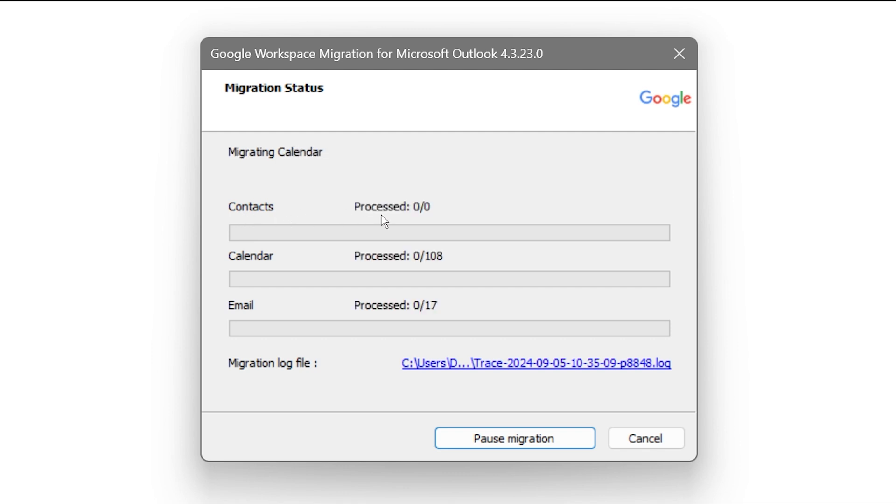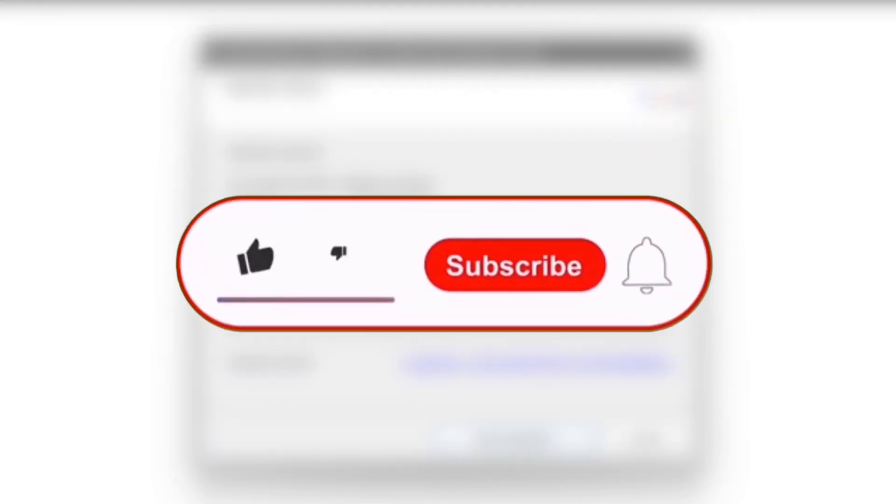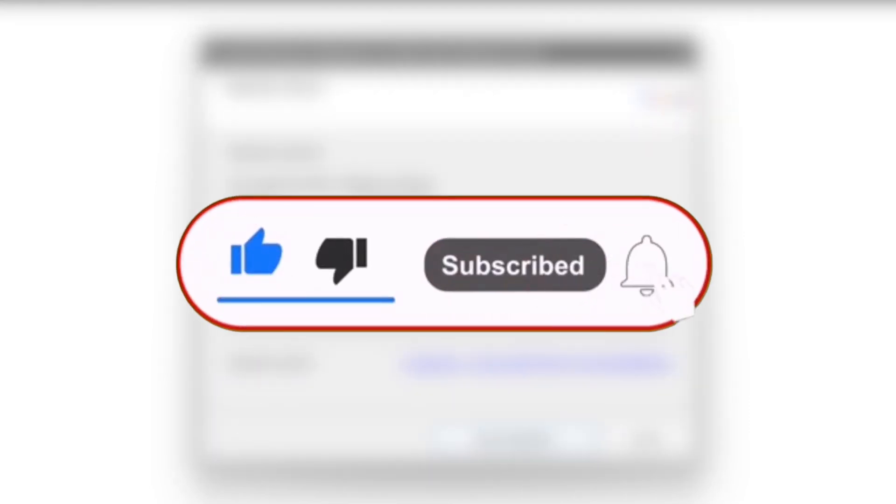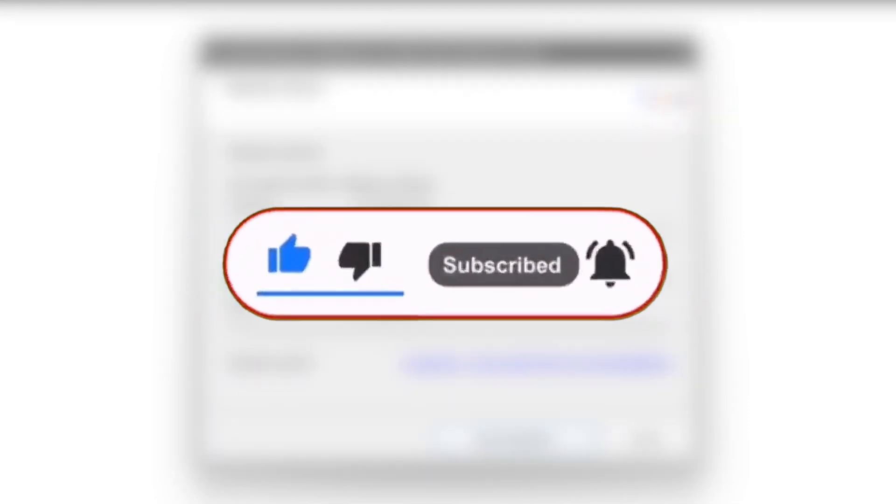As you can see, we have the contacts, you have the calendar there, and then you have the email here. Go ahead and try to wait for this one to be done. But basically, that is how you are going to get this done. I hope this video will help you out.